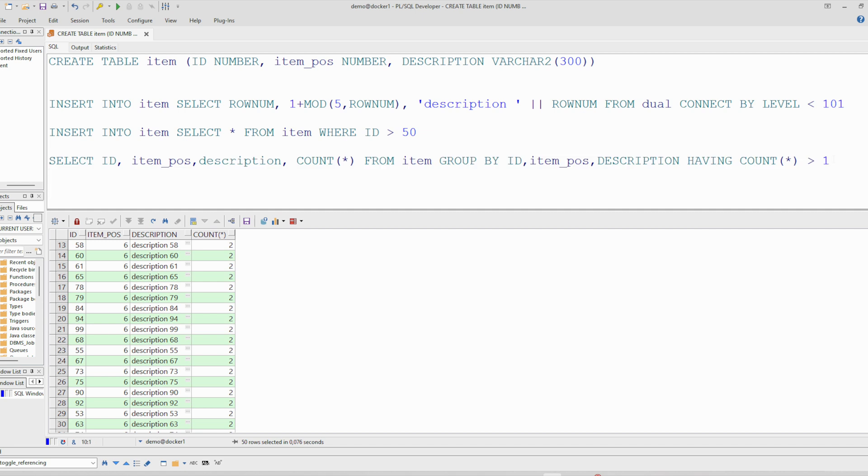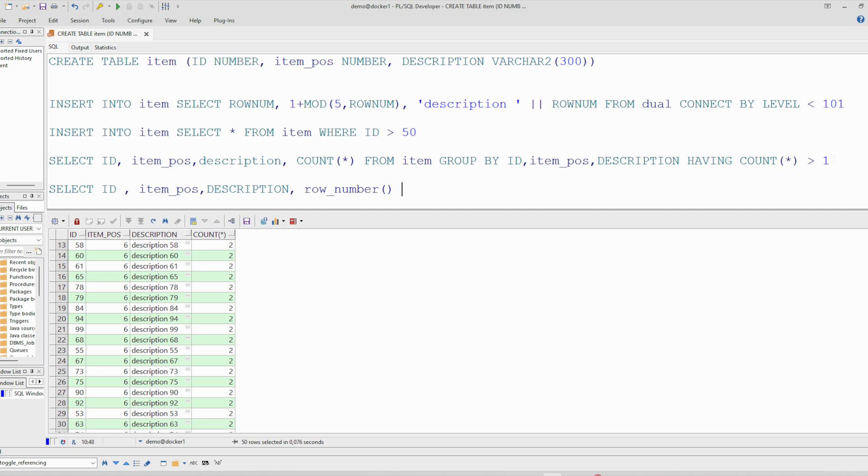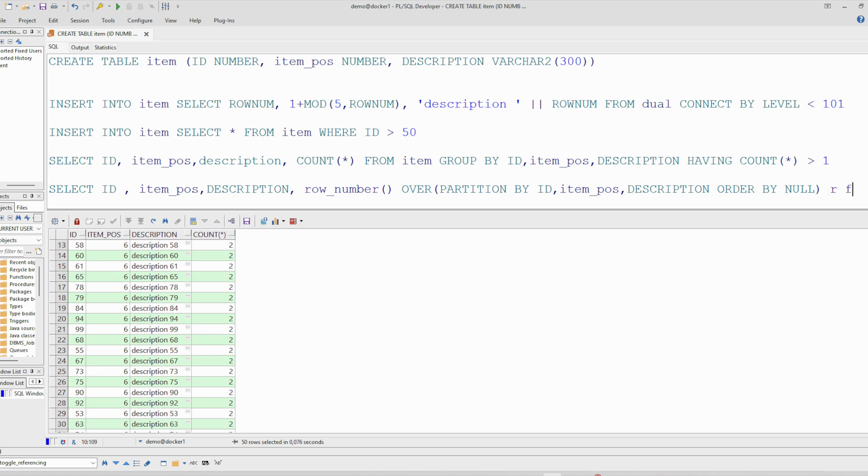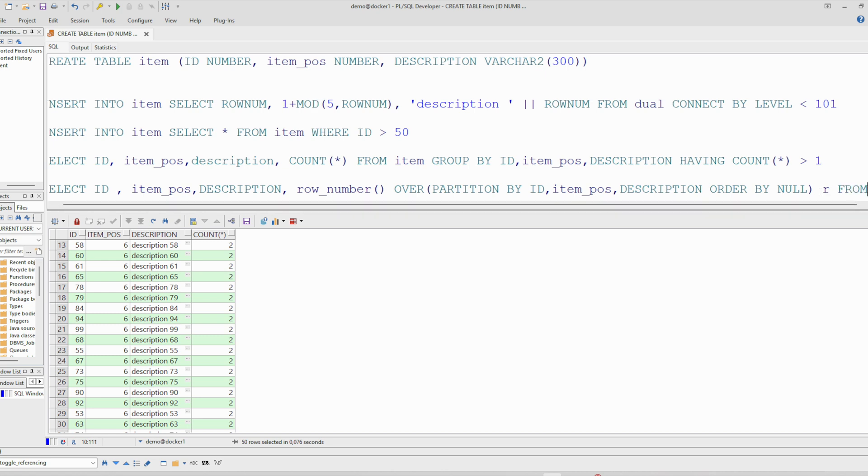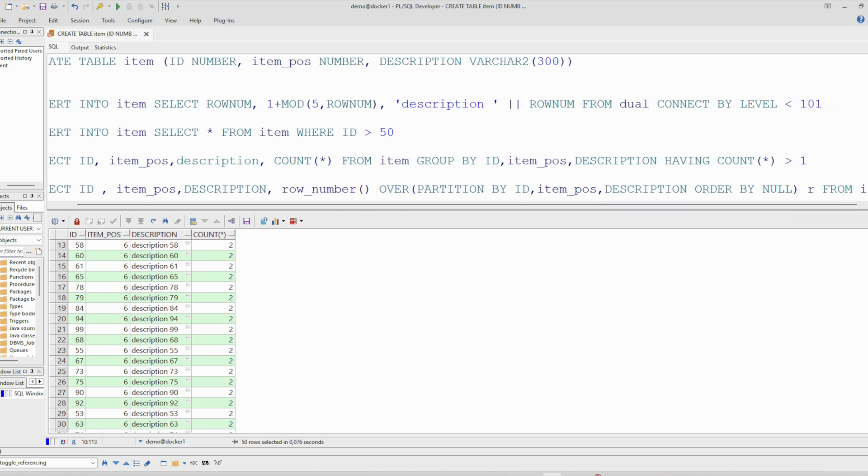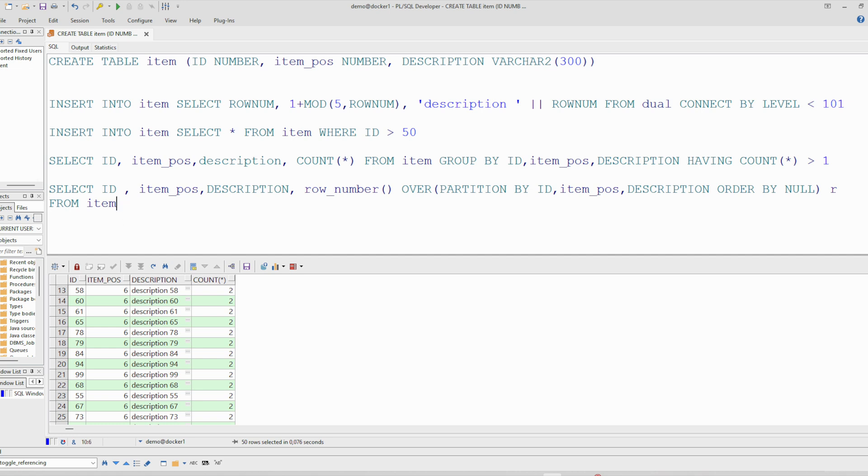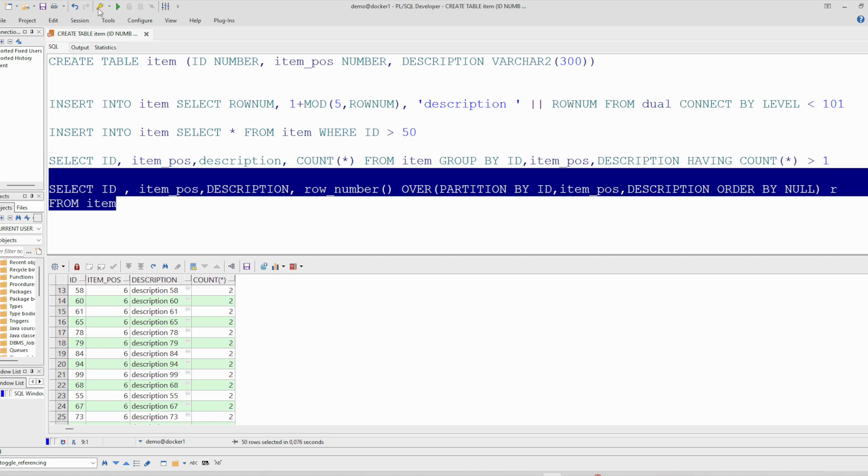So at first, select. We will use analytic function row_number to get the row number. And we use this window over the same columns. And an order by is required. So it doesn't matter, therefore we will order by null. And we will give the name R for this column. From item. Let's run this query.